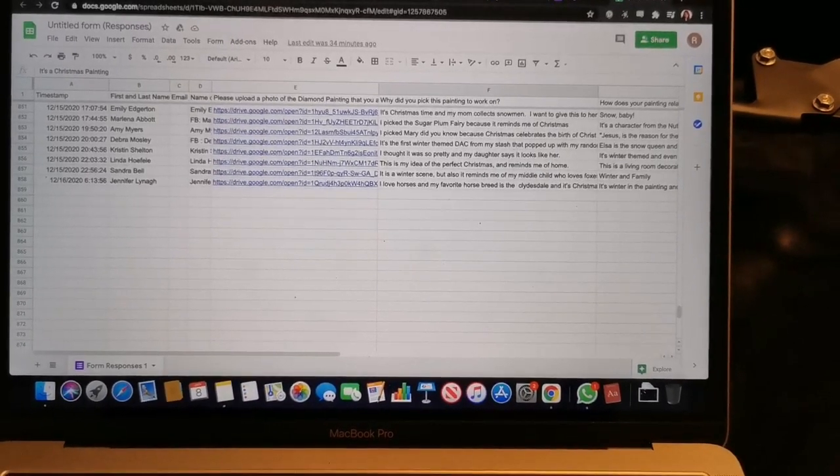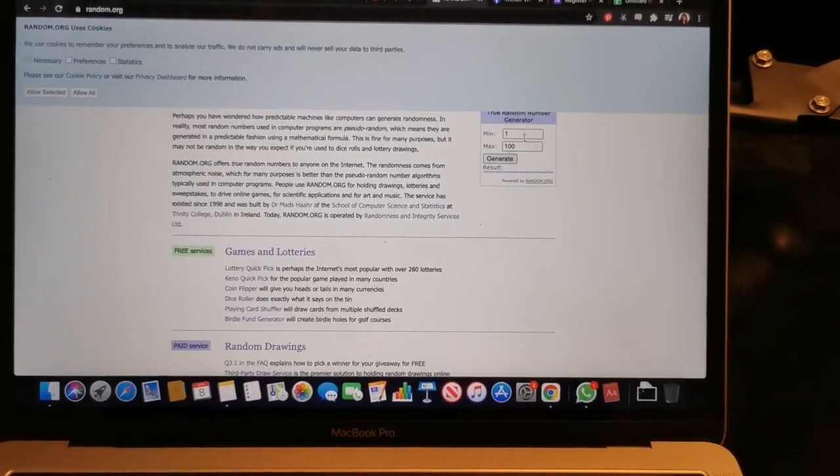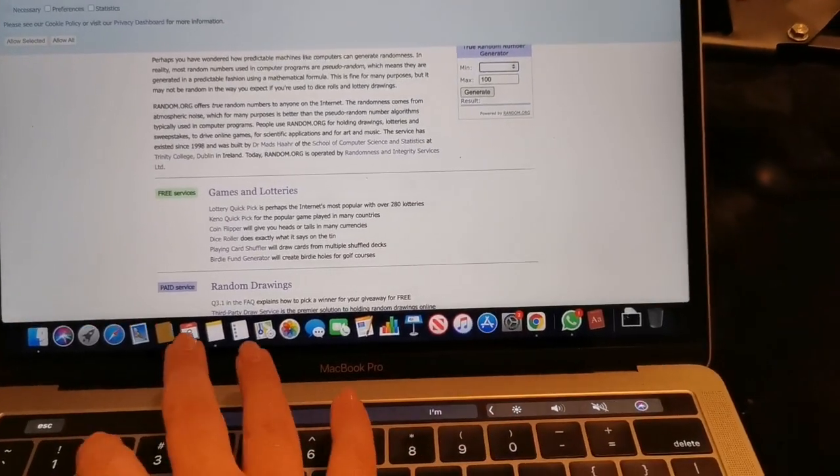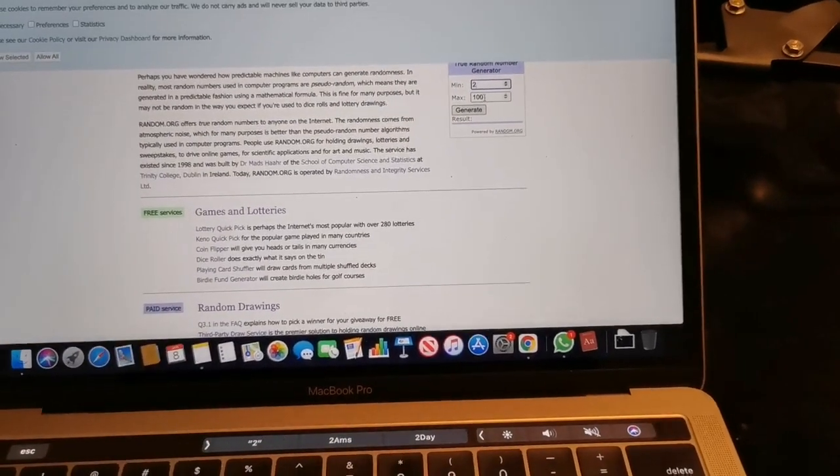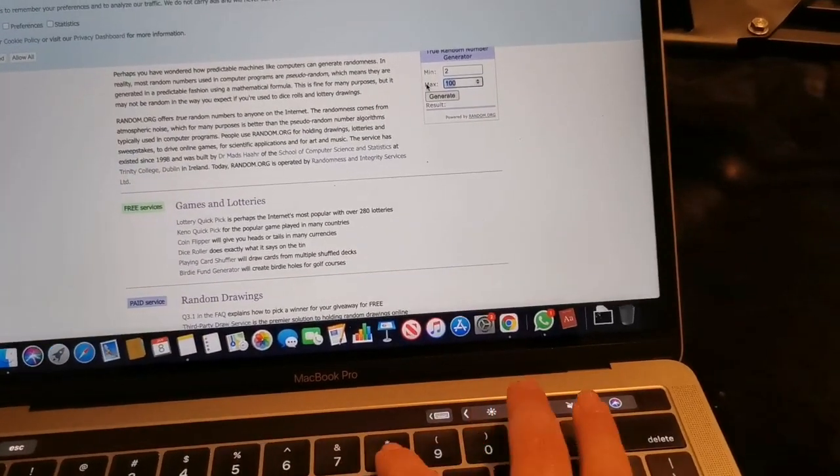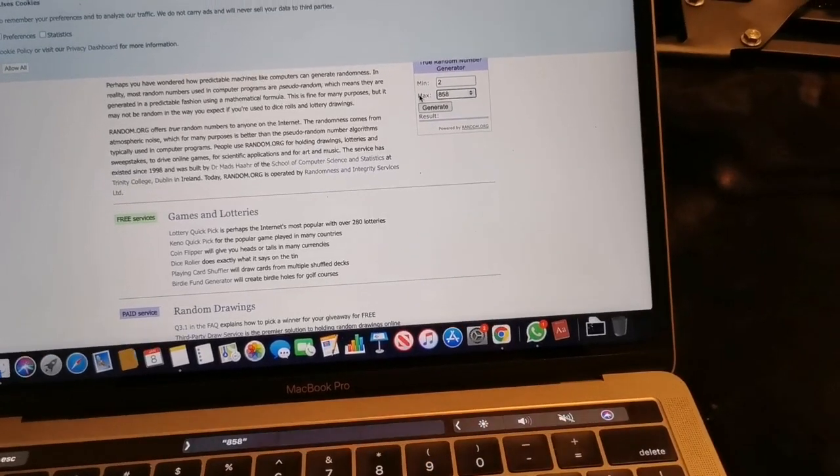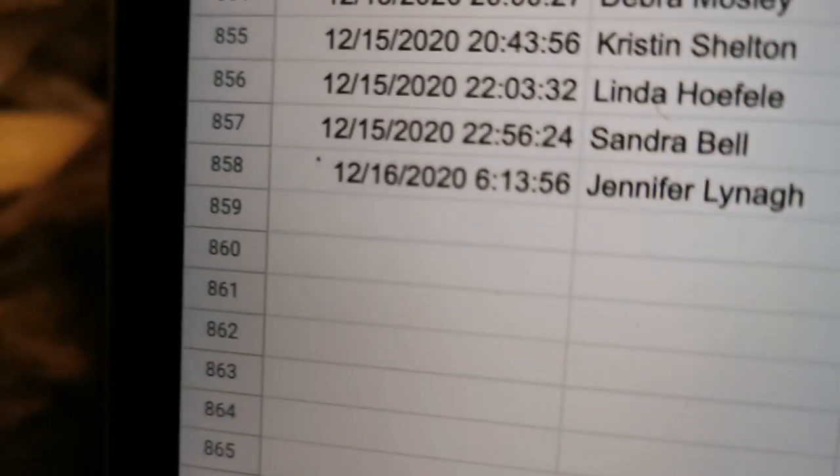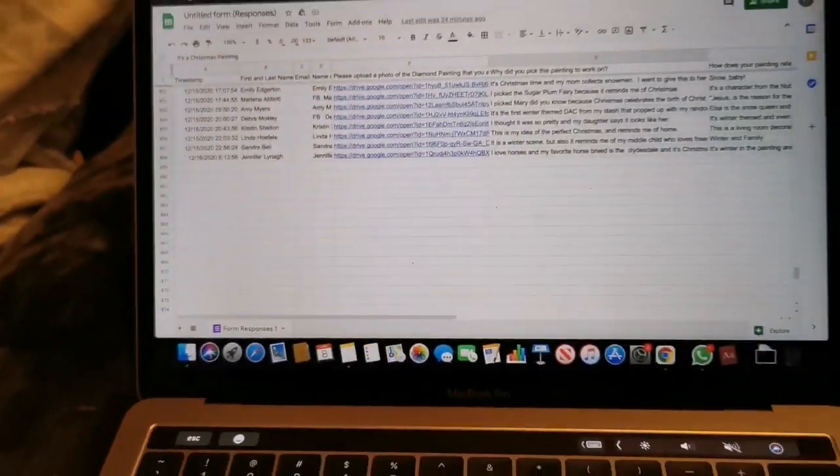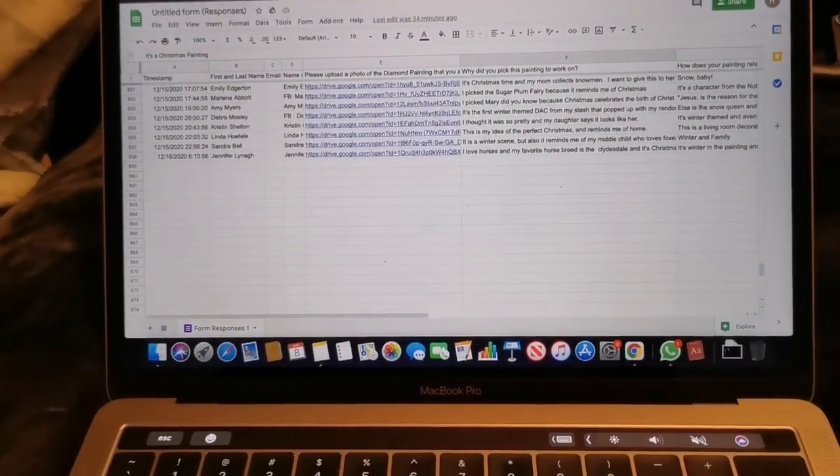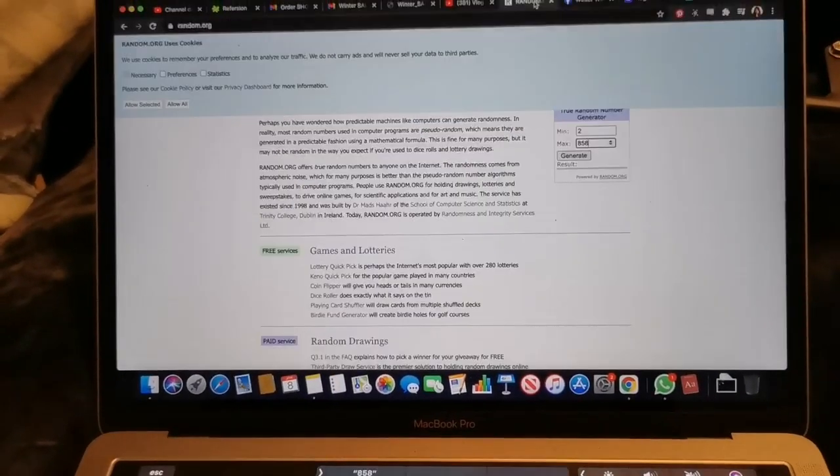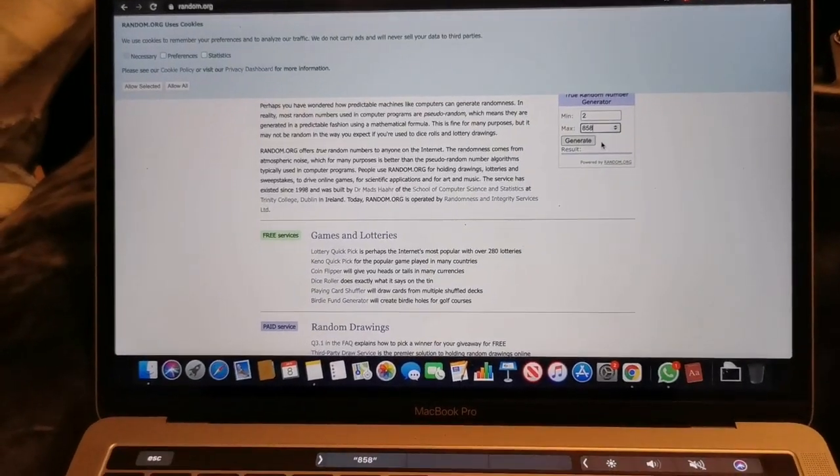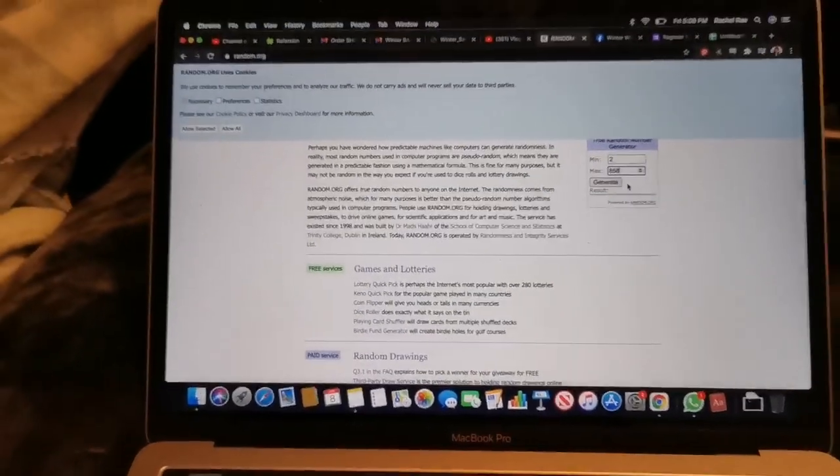So are you ready? I'm going to choose my winner. Over here I'm going to start at number two because the first line does not count, and we have 858. Let me just double check that. Can you see that? 858. Sorry Jennifer for getting really close in your business there.